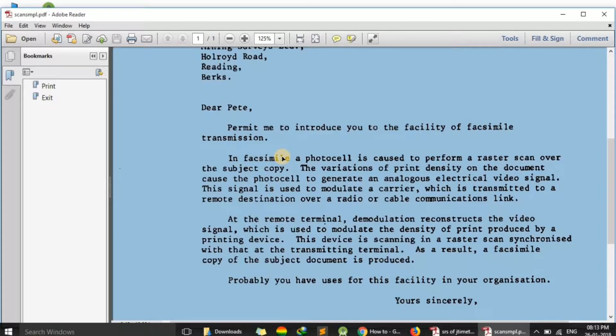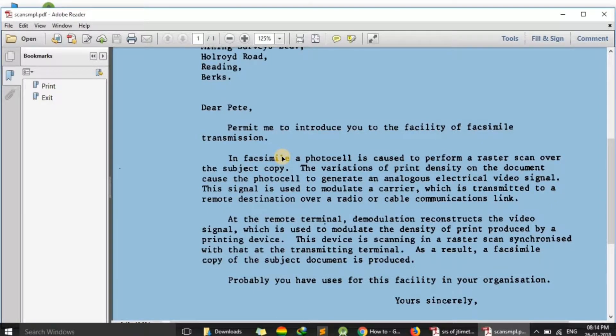So here, if we want to copy text from this type of file, what can we do? Now I'm going to show you how to copy this text.